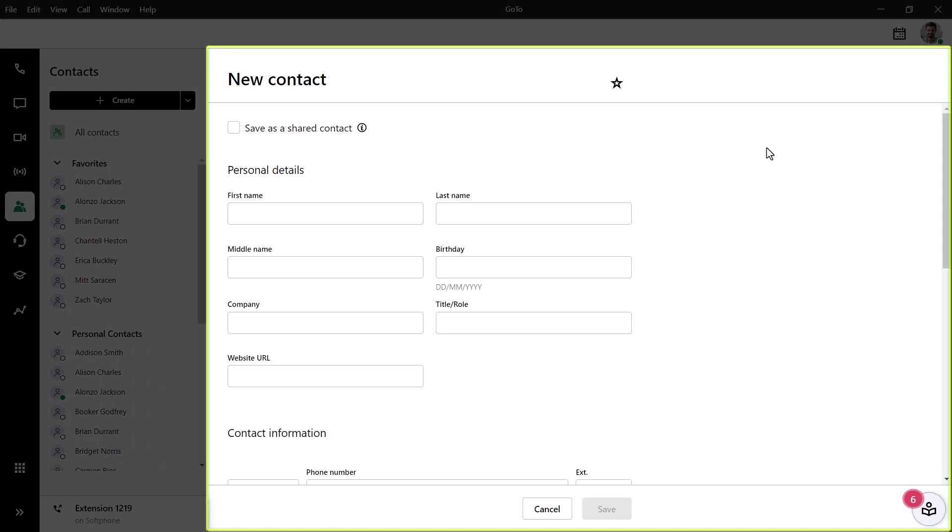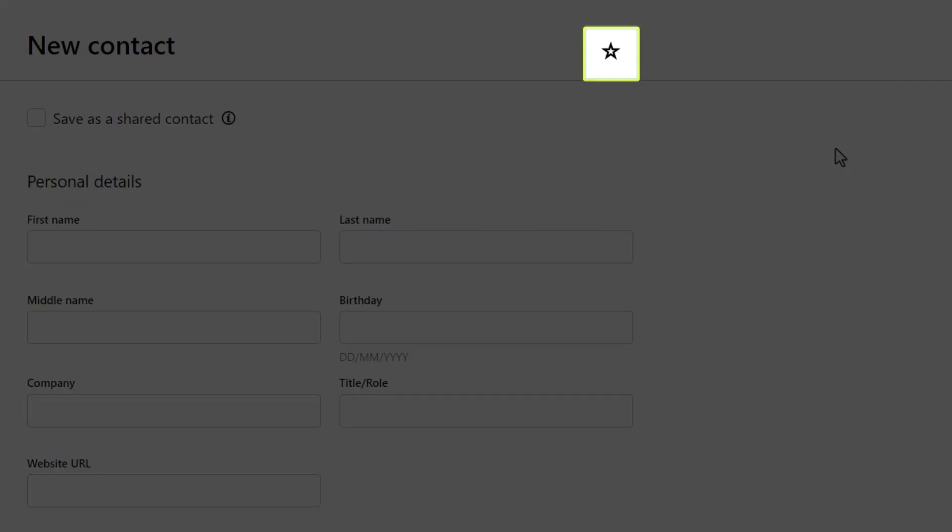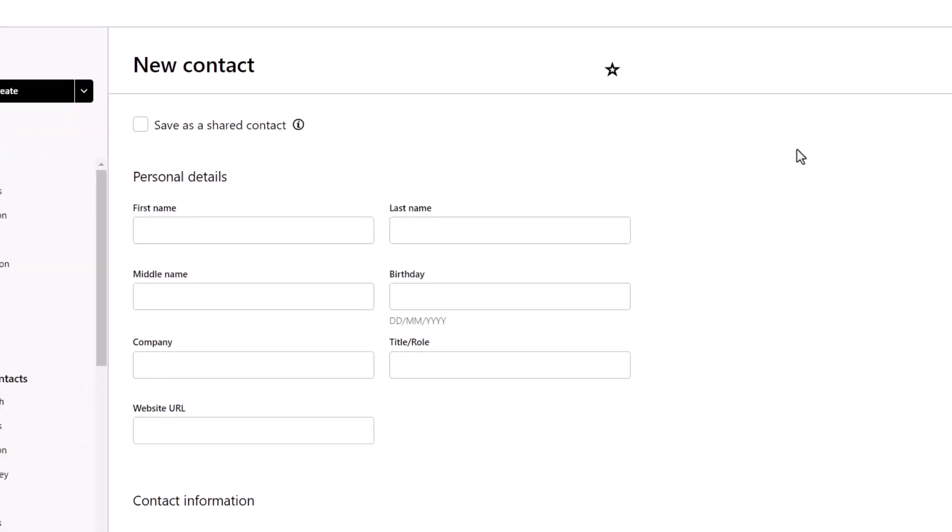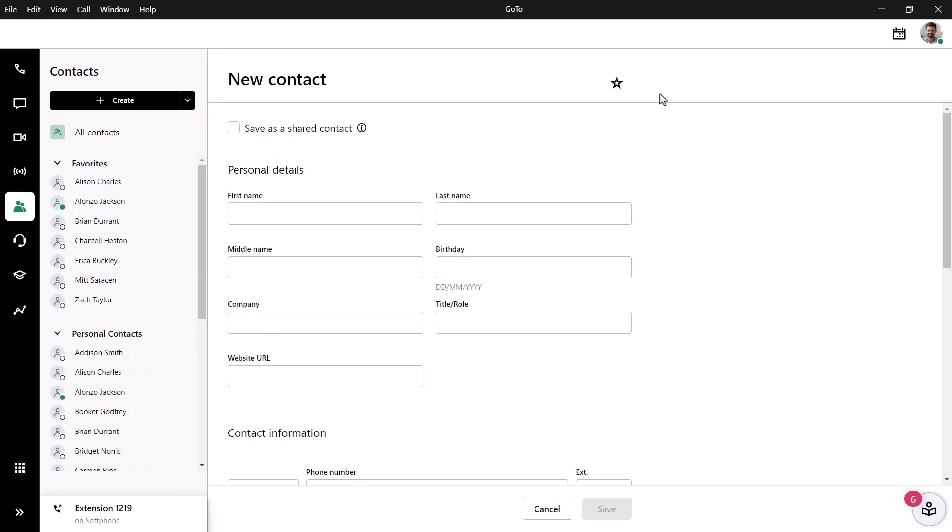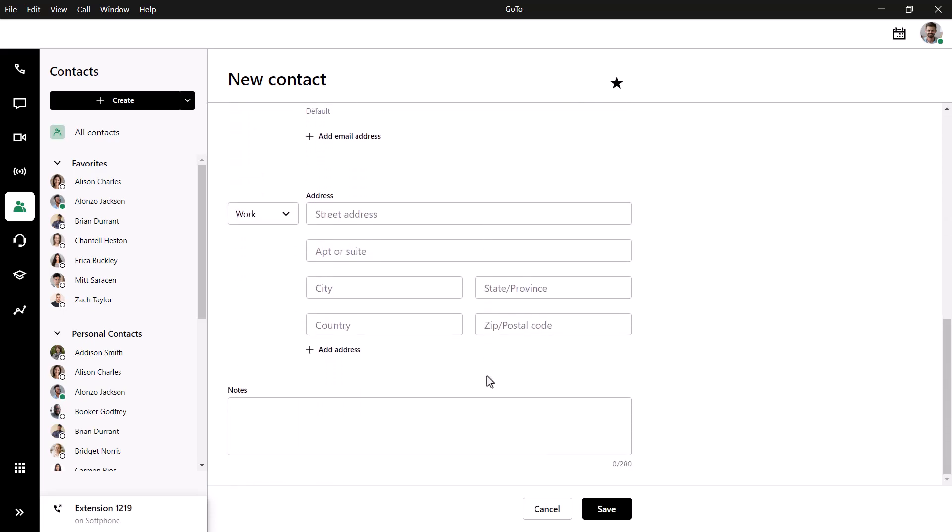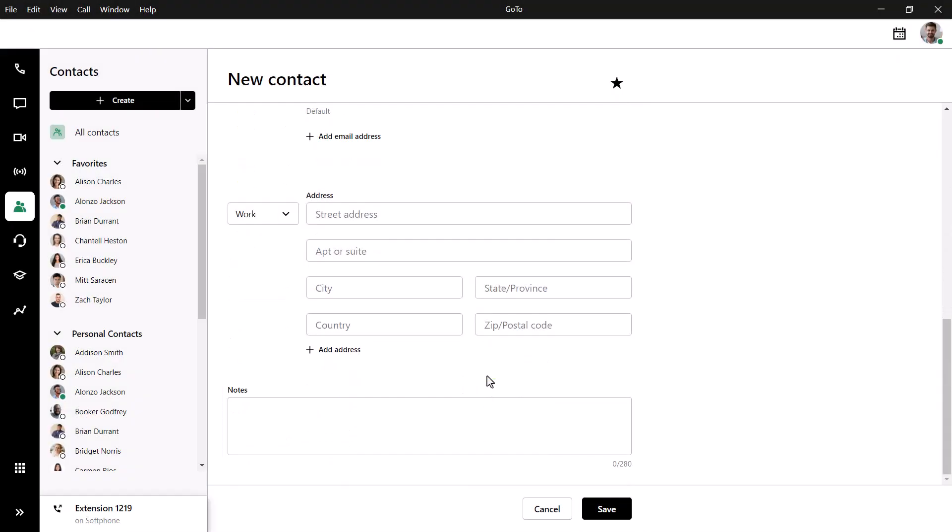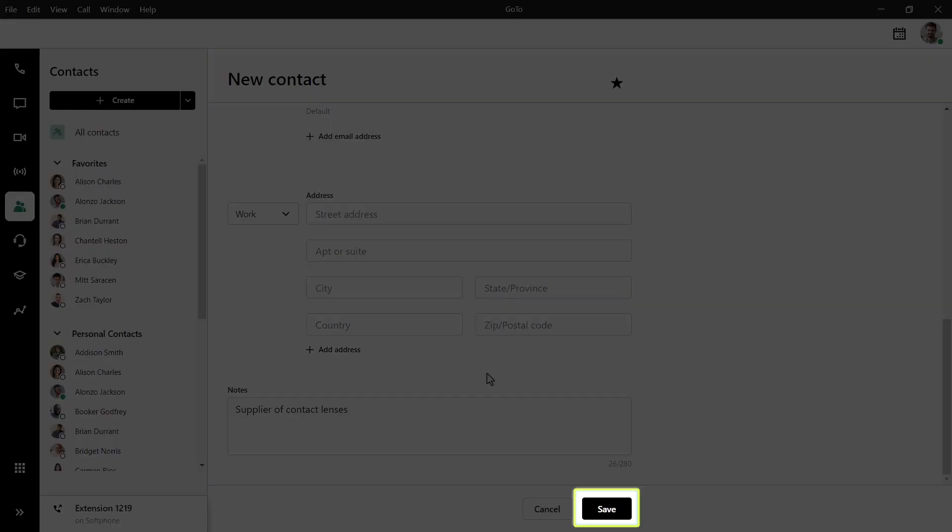Here I can include as little or as much information about the contact as I desire. Click this star icon if you want this contact to appear in your favorite section. If you scroll to the bottom, there is a field where you can add notes about this contact. If you have entered new information, be sure to click the save button.